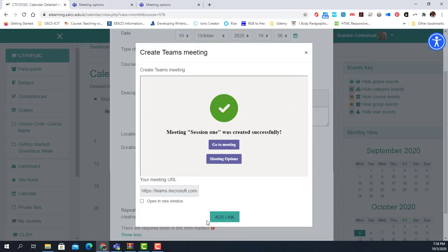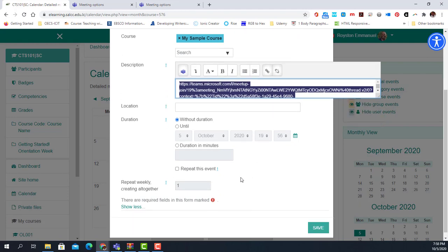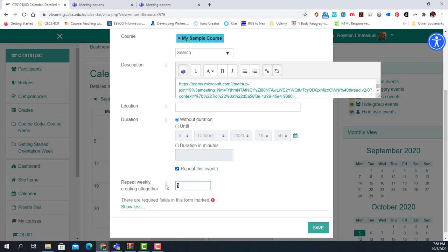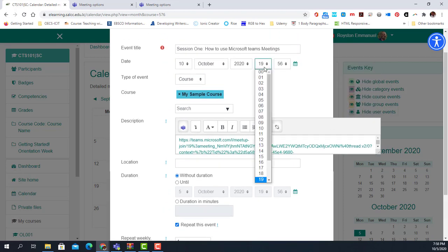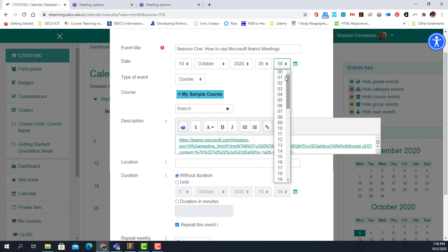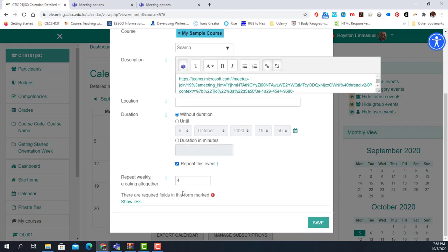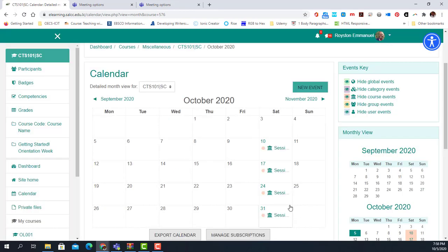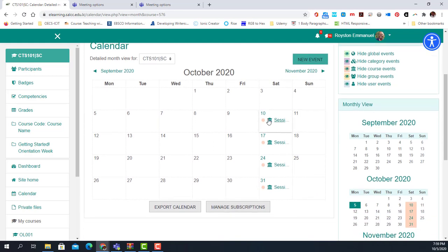I go back to my calendar and add the link. I can also repeat the event — I can repeat that meeting for four weeks by setting 'Repeat weekly: 4.' My link is in place, the course and date are set, the time is 8 p.m., which is 20:00 hours. I save, and notice that my session is now set on the 10th, 17th, 24th, and 31st.